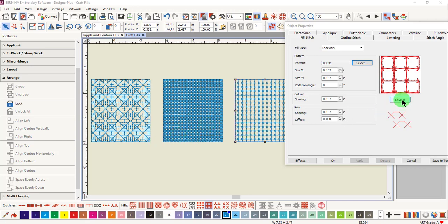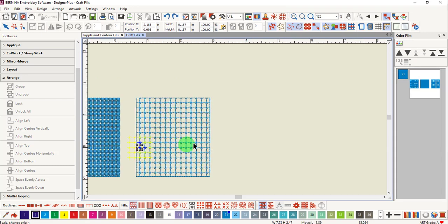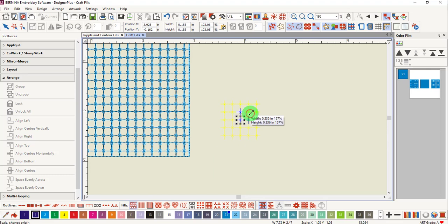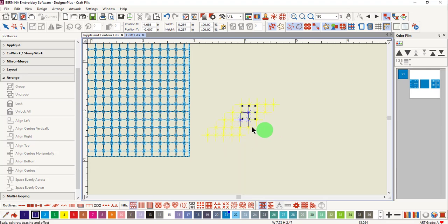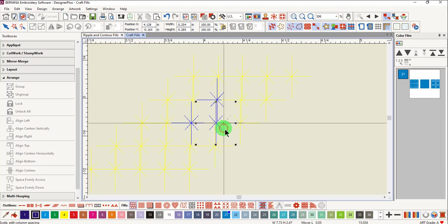For any of these types of stitches, you can choose to alter the pattern through the layout function. Move the pattern away from the fill to make it easier to make the changes. You can increase the size, change the row spacing as well as the column spacing and offset.